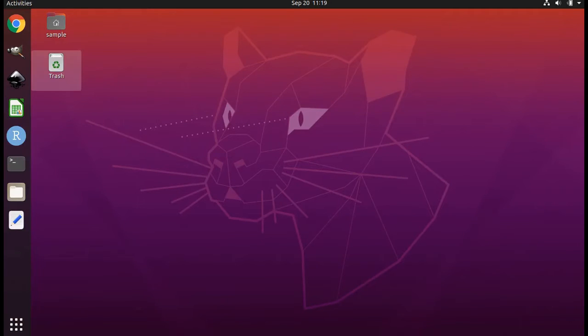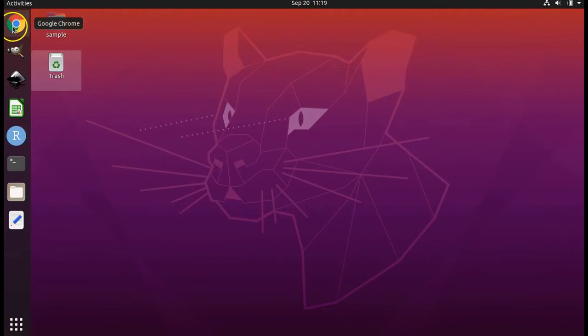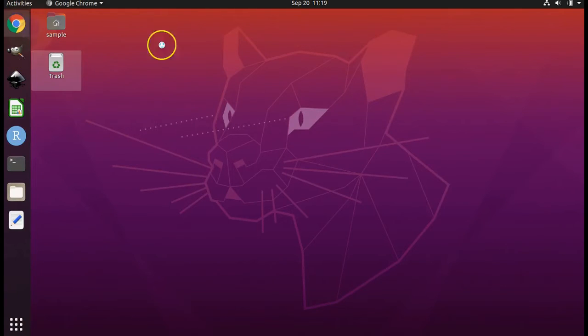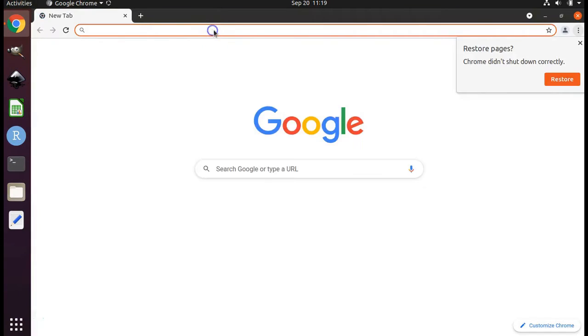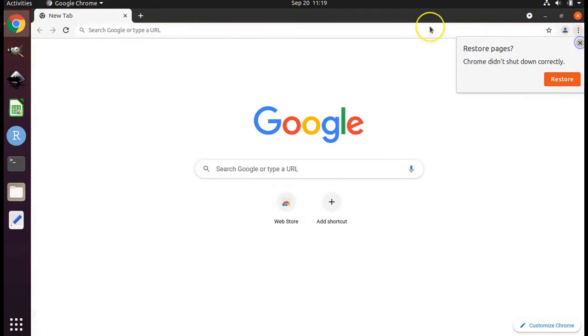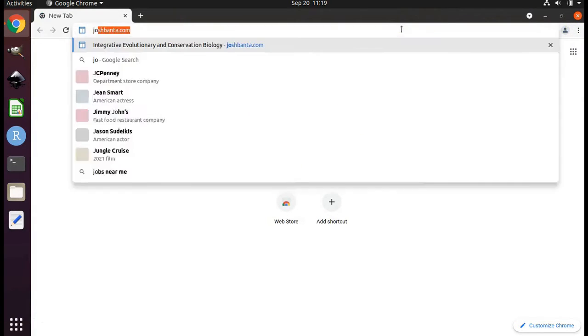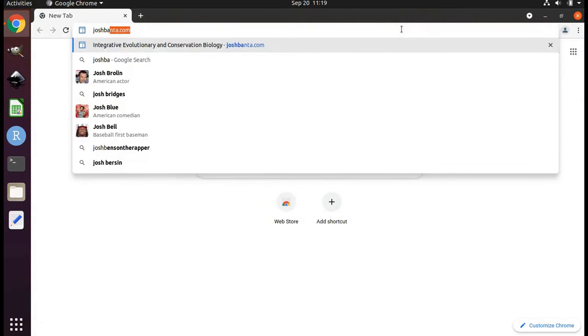The first thing to do is to open up a web browser which I have pinned to my favorites or which you can find by searching below. Navigate to my website joshbanta.com.